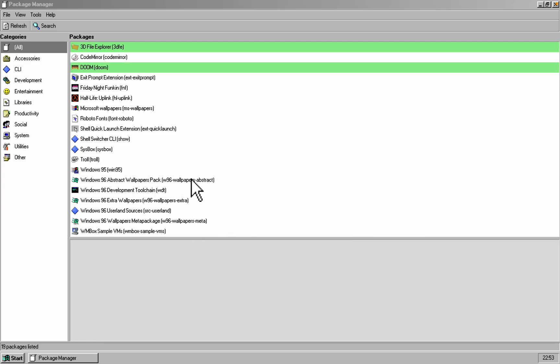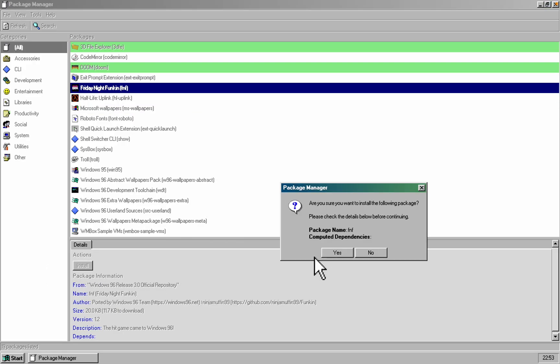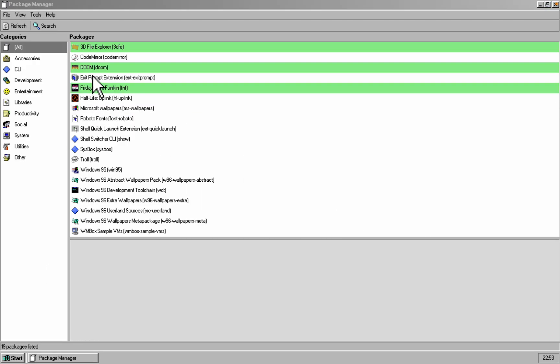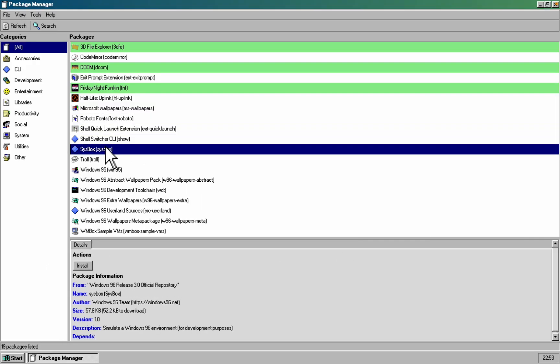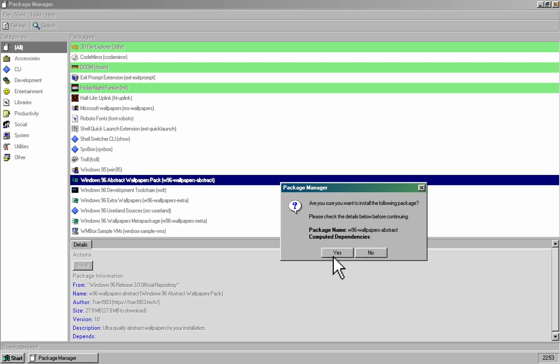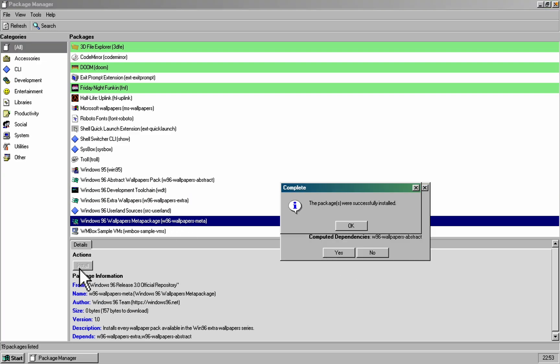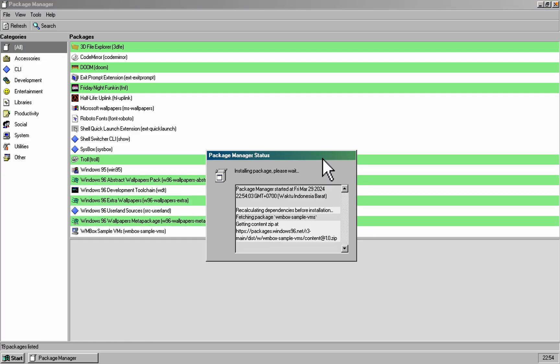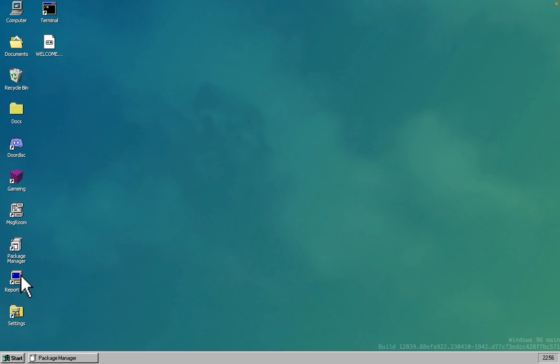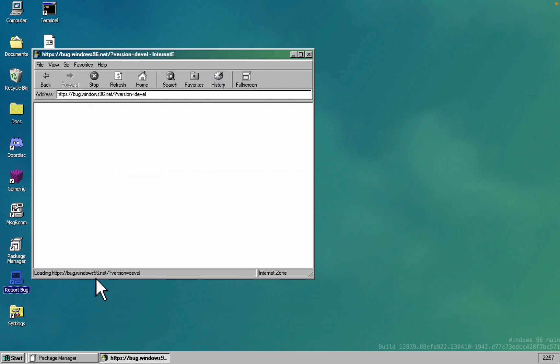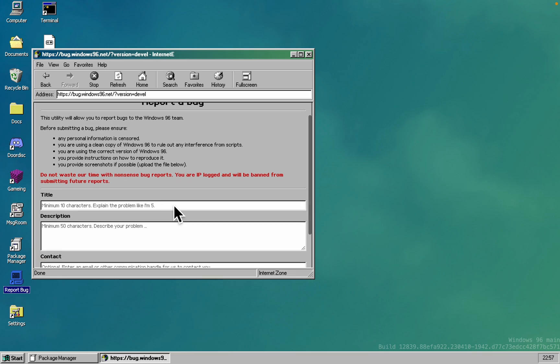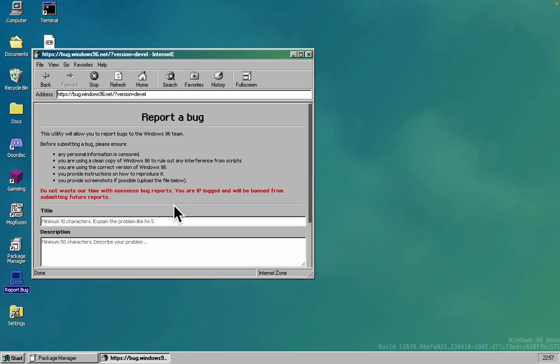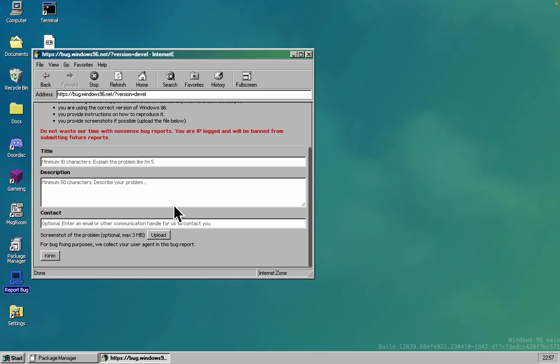And did I mention Doom and a whole bunch of bonus wallpapers? We'll explore those details later. Just a heads up though - if you encounter a bug, Windows 96 hopefully opens a web browser window that looks like Internet Explorer to report it. Just a reminder, they will be logging your IP.